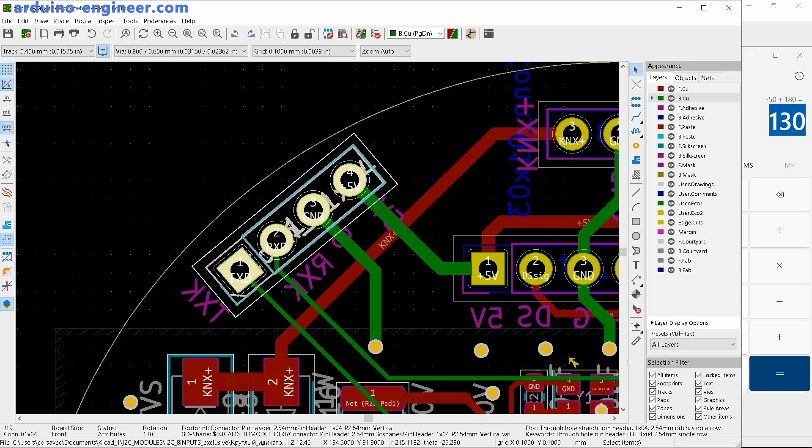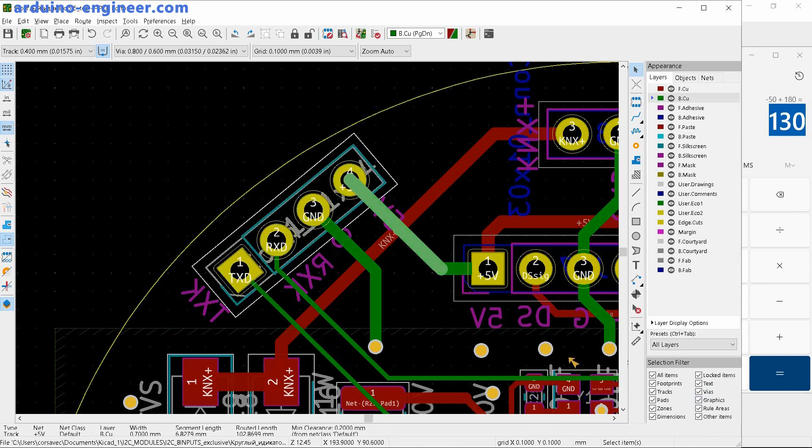And by clicking OK we get a positive result. The tracks on the board remain tied to the contact pads and everyone is happy.